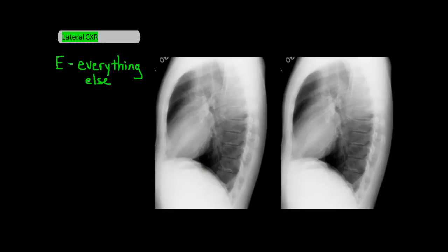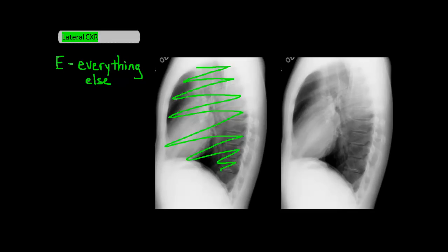Lastly, we have E, which is everything else. You should scan the lung fields in a specific pattern, making sure you're not missing anything. Most importantly, you want to see things you can't see well in a PA or AP film — such as a lesion or mass behind the heart, as well as a positive spine sign. Normally the vertebrae of the spine get darker and darker as you go lower, but the positive spine sign is when the vertebrae don't get darker, which could mean there's a lower lobe pneumonia.